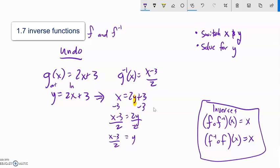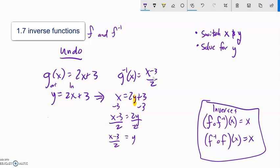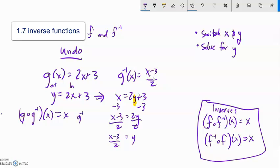So y equals (x minus 3) over 2 — that's my inverse. You can see how it undoes the original: first we multiply by 2 then add 3, so to undo it in reverse we subtract 3 then divide by 2. To prove these are inverses I would need to show that g of g-inverse of x equals x, and that g-inverse of g of x also equals x.